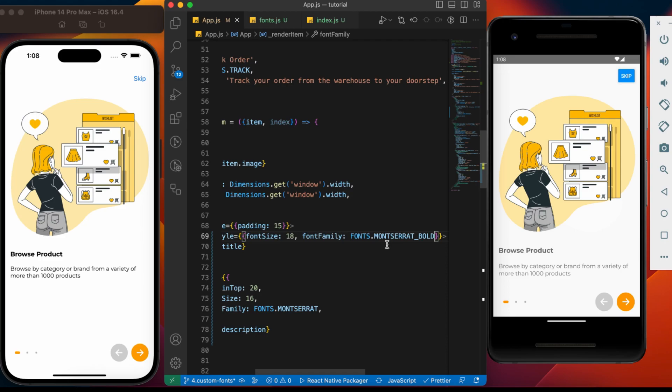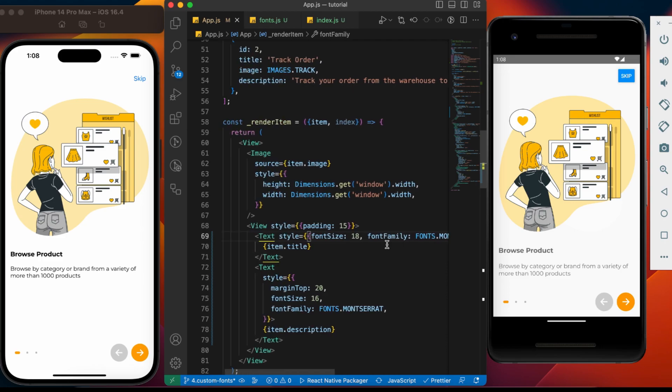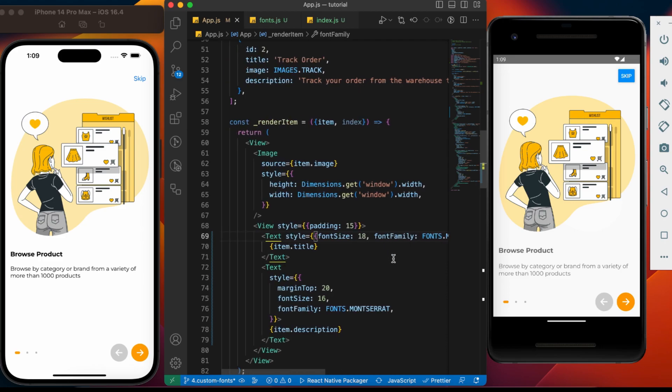It's that simple to add the custom font in React Native application. Thanks for watching. If you find this tutorial useful, share it with your friends. Hit like and subscribe to the channel. Stay tuned for the next video.